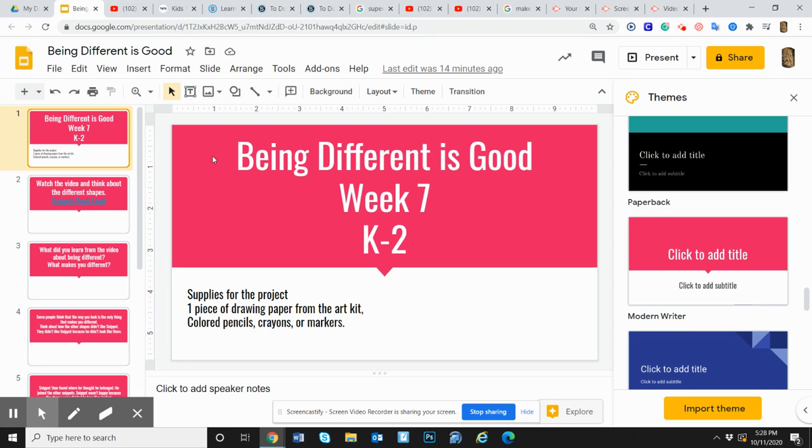Hi artists, Ms. Flashier here for week seven. This week we're going to talk about what makes us different.